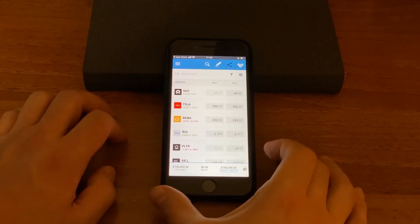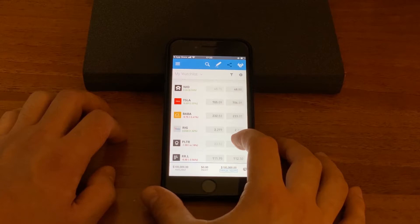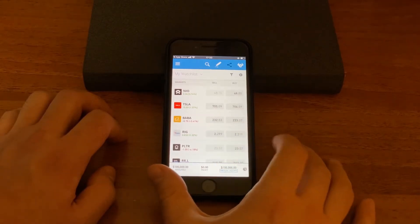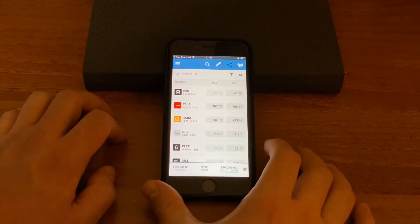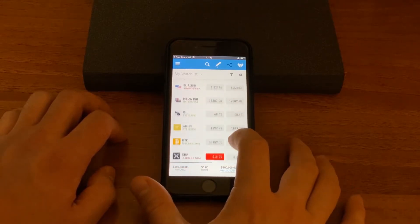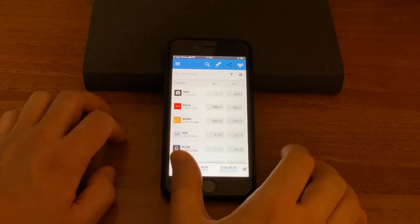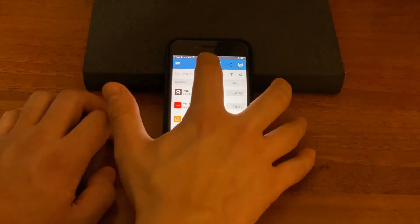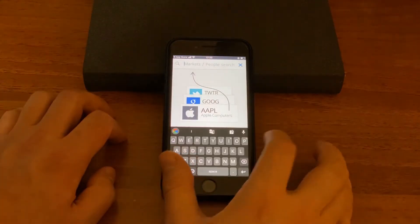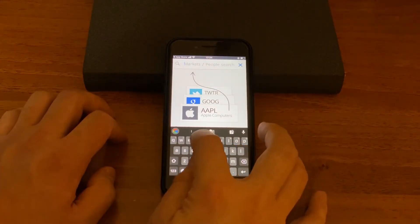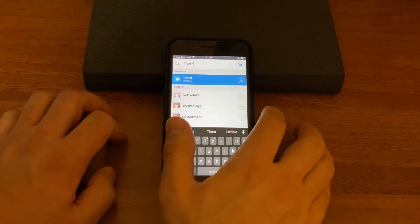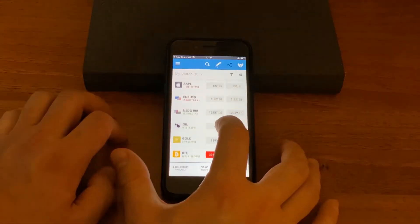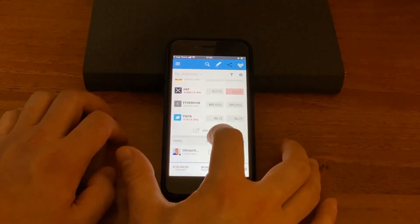Here on watch list you could see stocks, its prices for sale and buy. This means a bid price and ask price. If you want to add some more stocks you just go search one, put a ticker for example like Twitter, and then hit plus and it is added to your watch list.